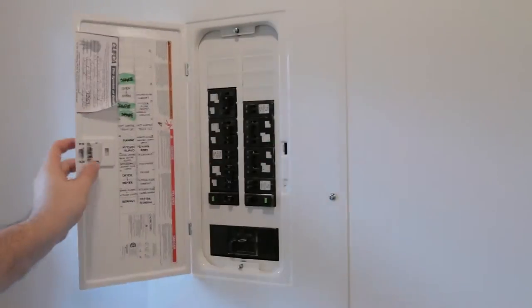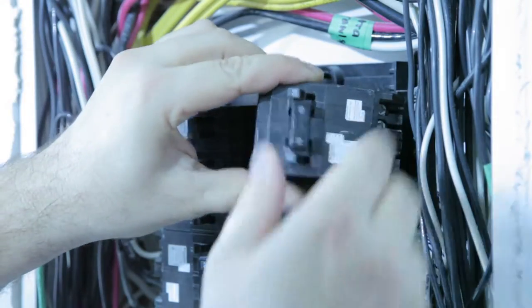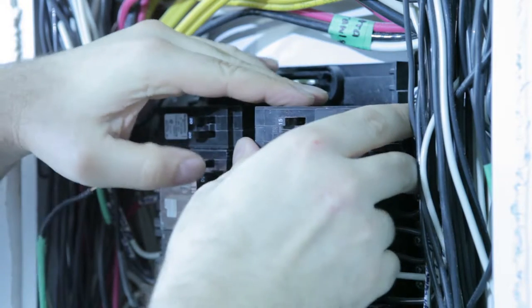Welcome to Little Home Projects. In this video, I'm going to show you how to safely add or swap a breaker in a house electrical panel.